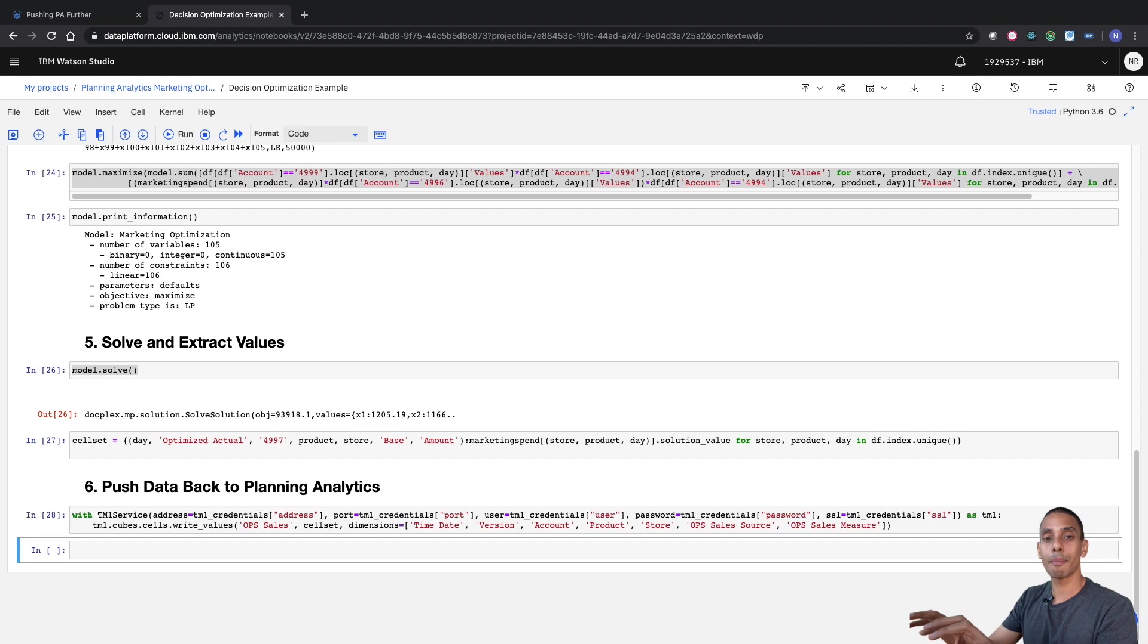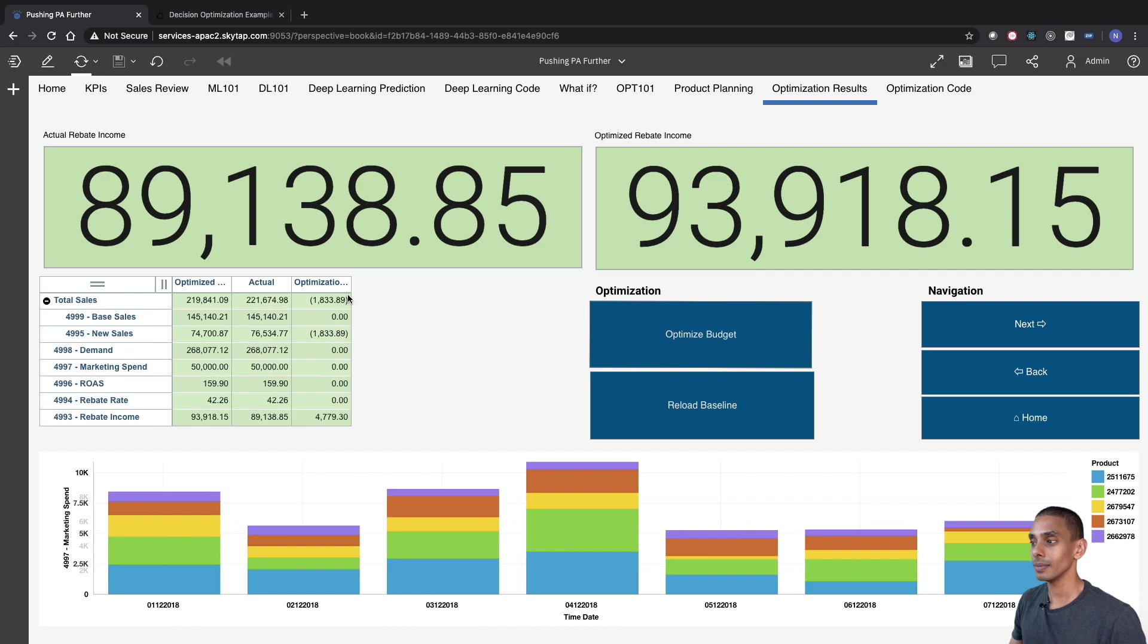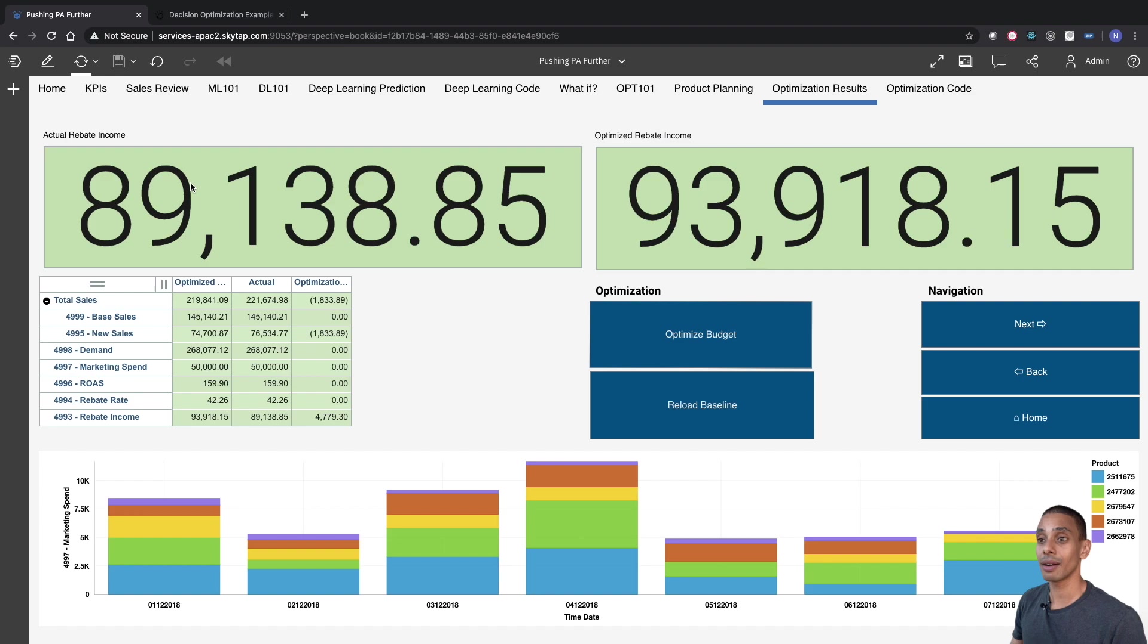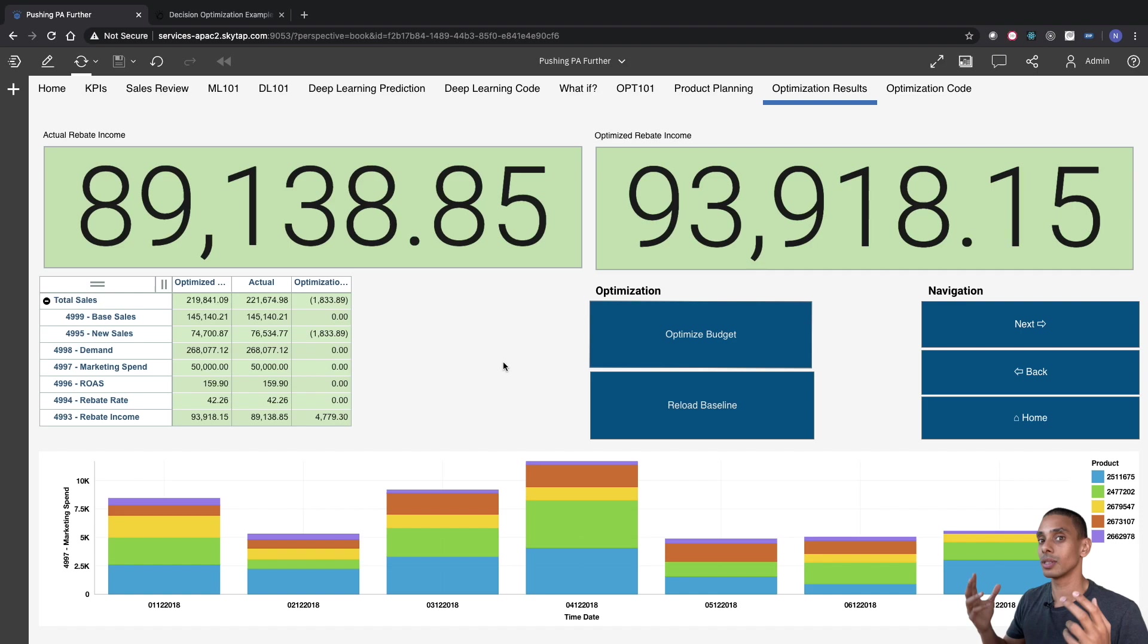So now if we step back to our dashboard and refresh, you can actually see that by just moving some marketing budget around, we've managed to increase our rebate income or our final profit figure from eighty-nine thousand one thirty-eight dollars to ninety-three thousand nine eighteen dollars. So by using decision optimization, which is effectively prescriptive analytics, we've managed to significantly improve our rebate income by reallocating our marketing budget.